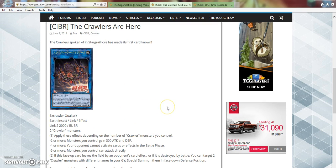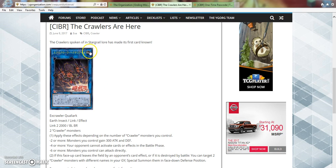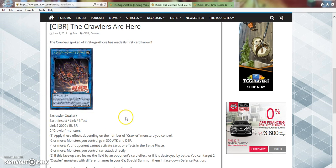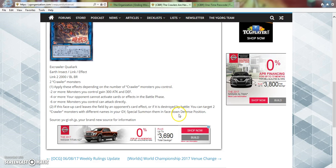Because right now, I feel like going into Link format in August, I feel like the top decks are going to possibly be True Dracos, maybe Dinosaurs, and we'll see Star Grails as a rogue pick, or Trickstars as a rogue pick, and then Star Grails will be a very good contender deck. Because if you can do those combos, the deck is very, very good.